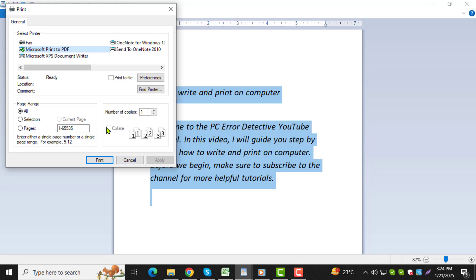Step 4. In the Print Settings window, you can choose the printer, the number of copies, and other details, like the range of pages you want to print. Once everything is set, click the Print button to start printing your document. And that's it. Thanks for watching.